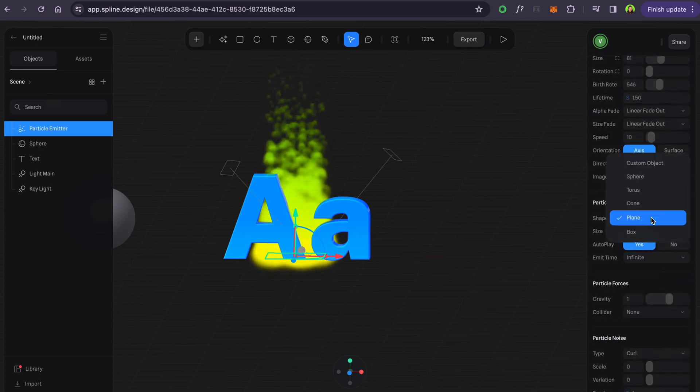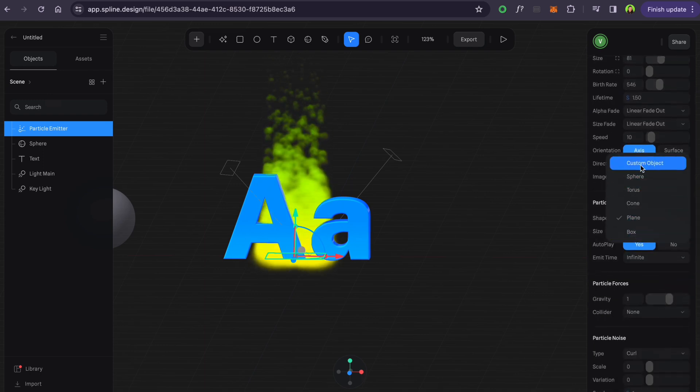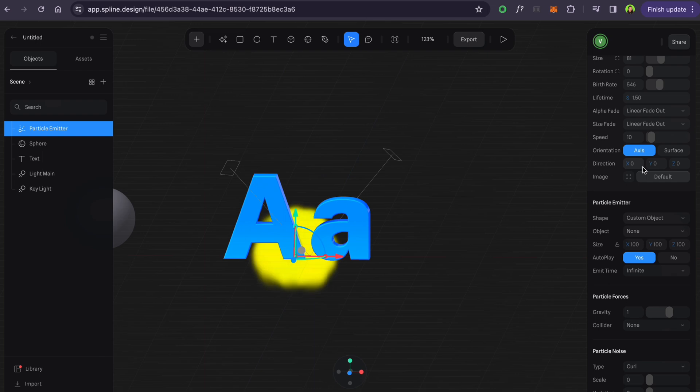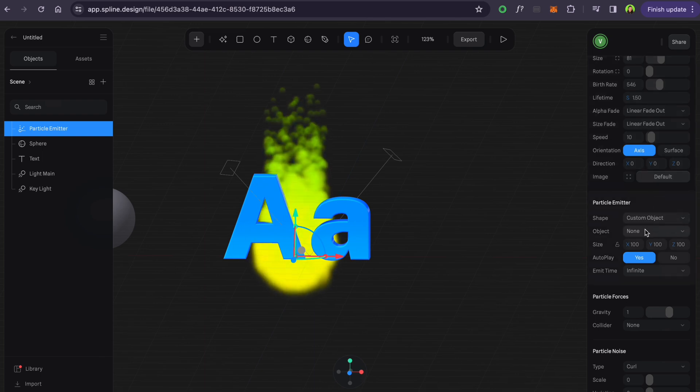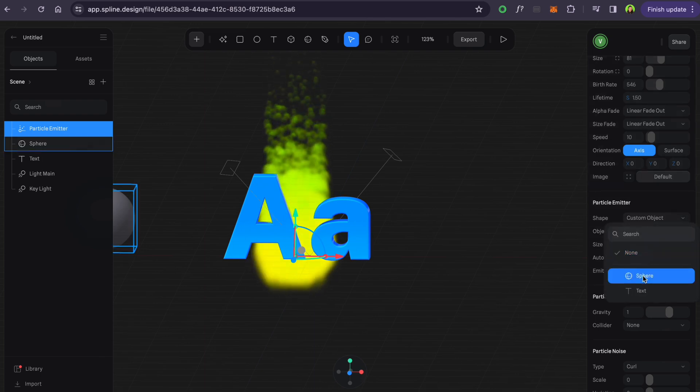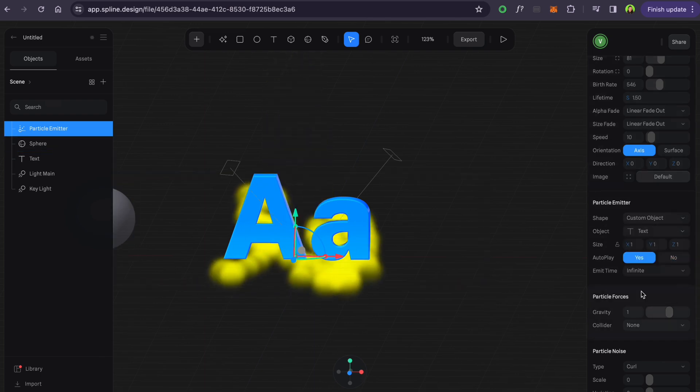And this is where you attach particles to your 3D or 2D shape, in our case 3D text.